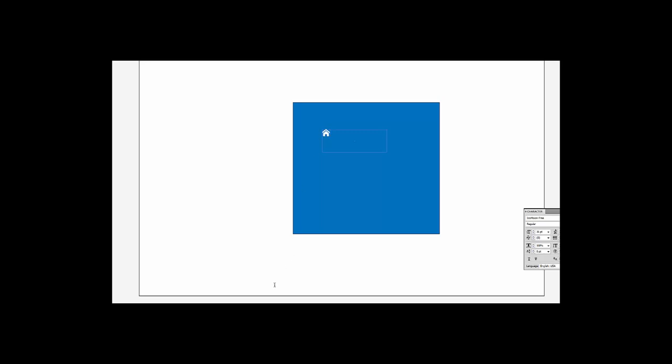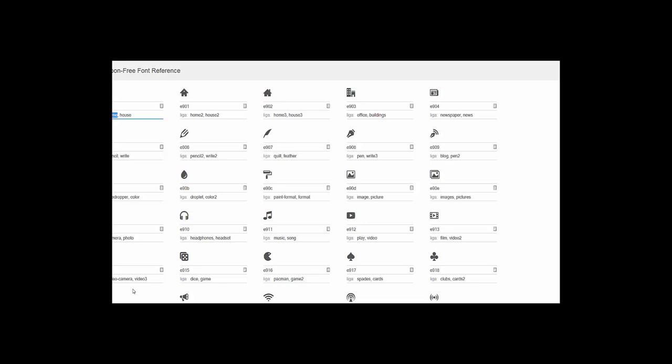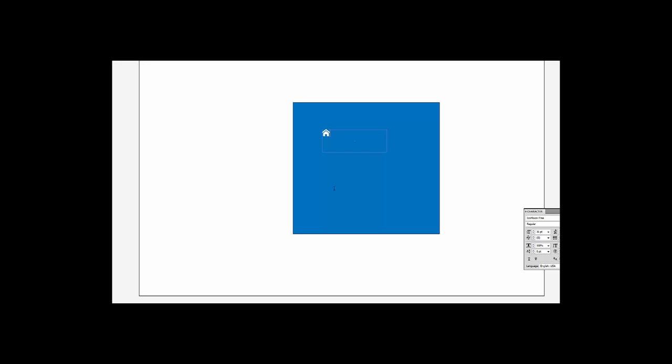We can do that a couple of times just to check it out. Let's look at Quill, Q-U-I-L-L. If I wanted to change that, I would simply backspace over it and type in Q-U-I-L-L.